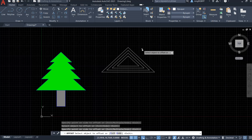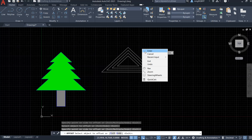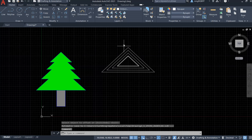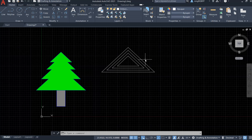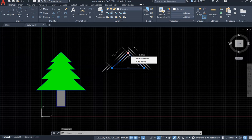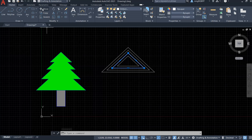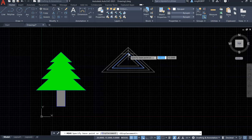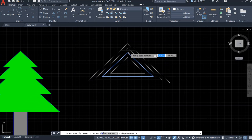Right-click and select Enter to finish the offset command. Now I want to move the triangles to start building the Christmas tree shape. I want to move the second triangle into position, so let's select it first, go to the Modify panel, and find the Move tool.